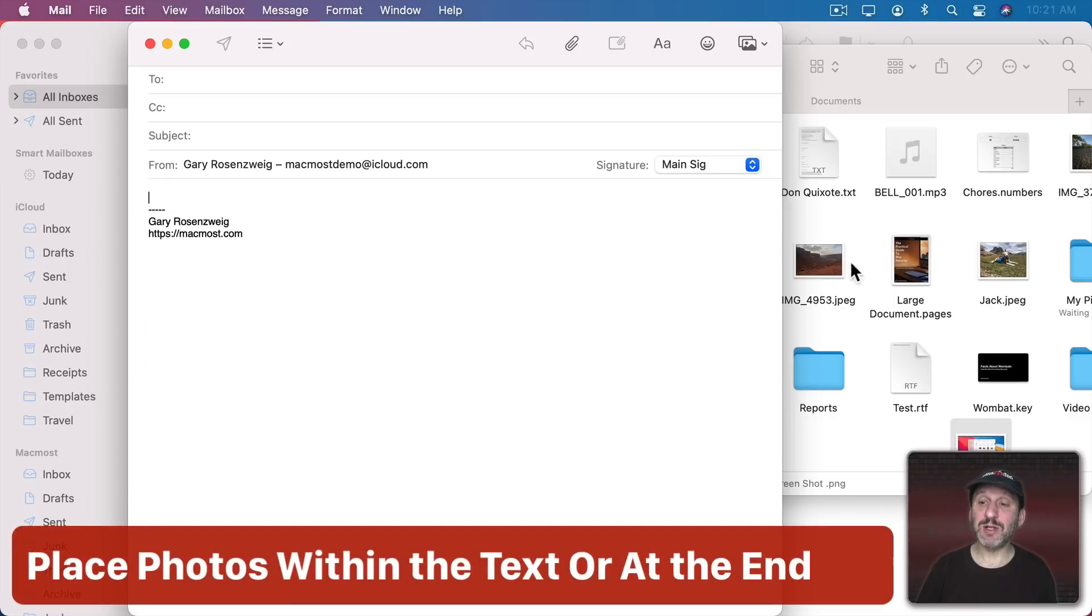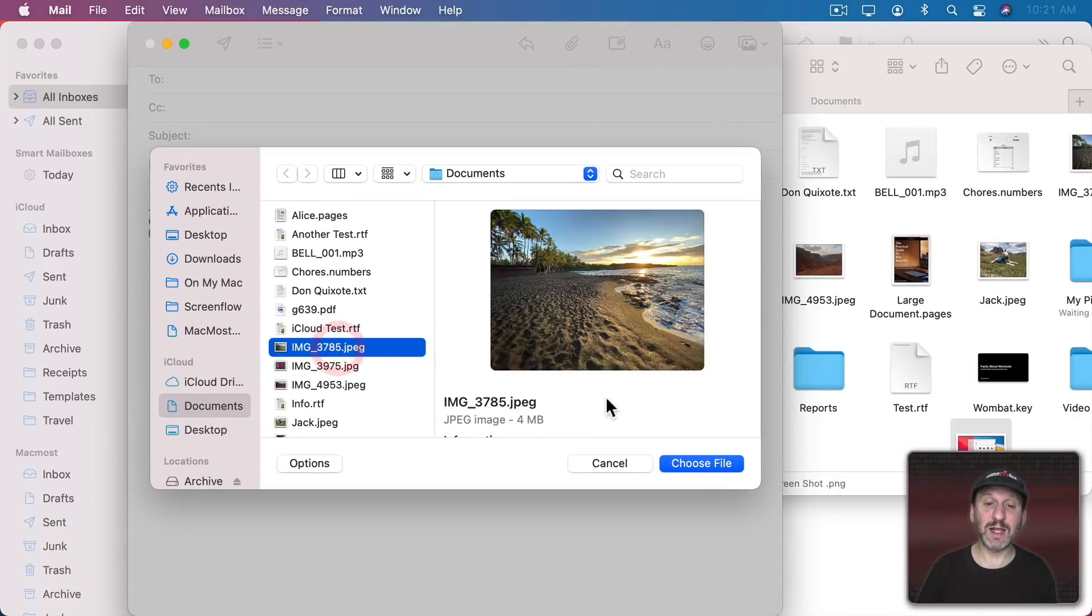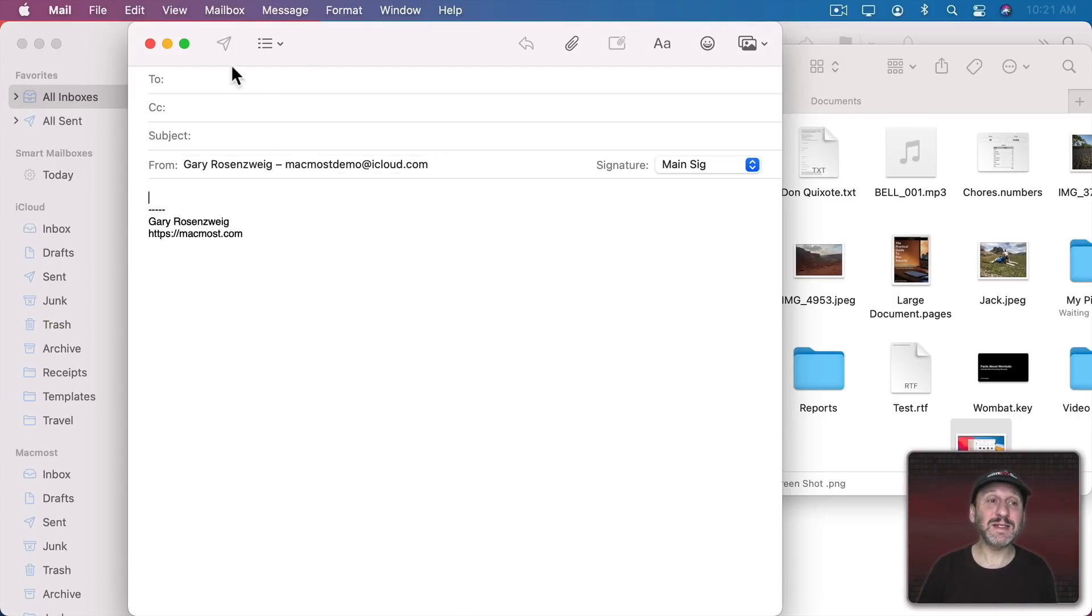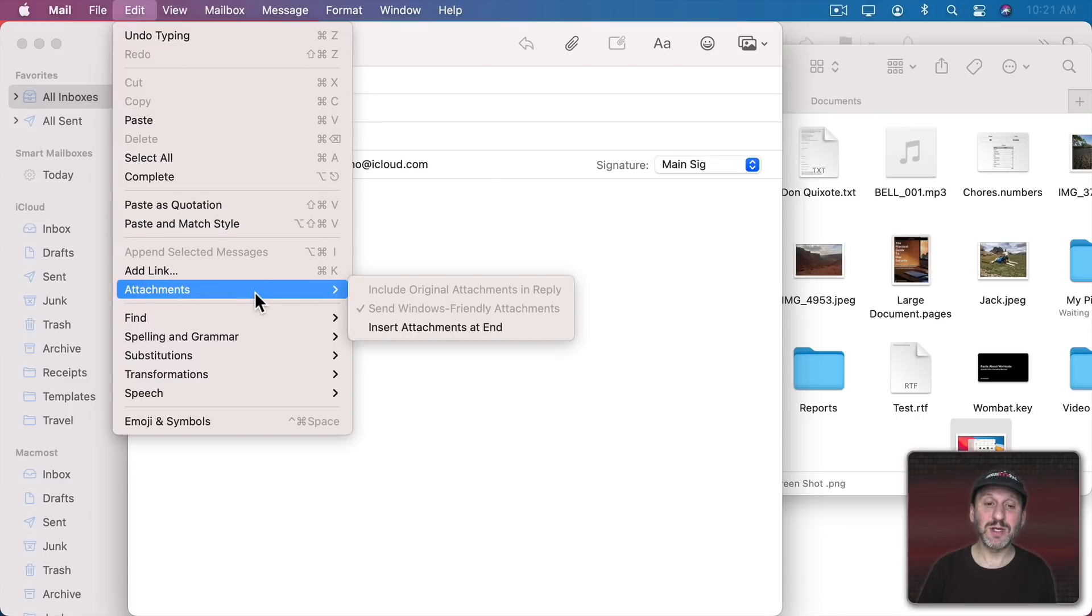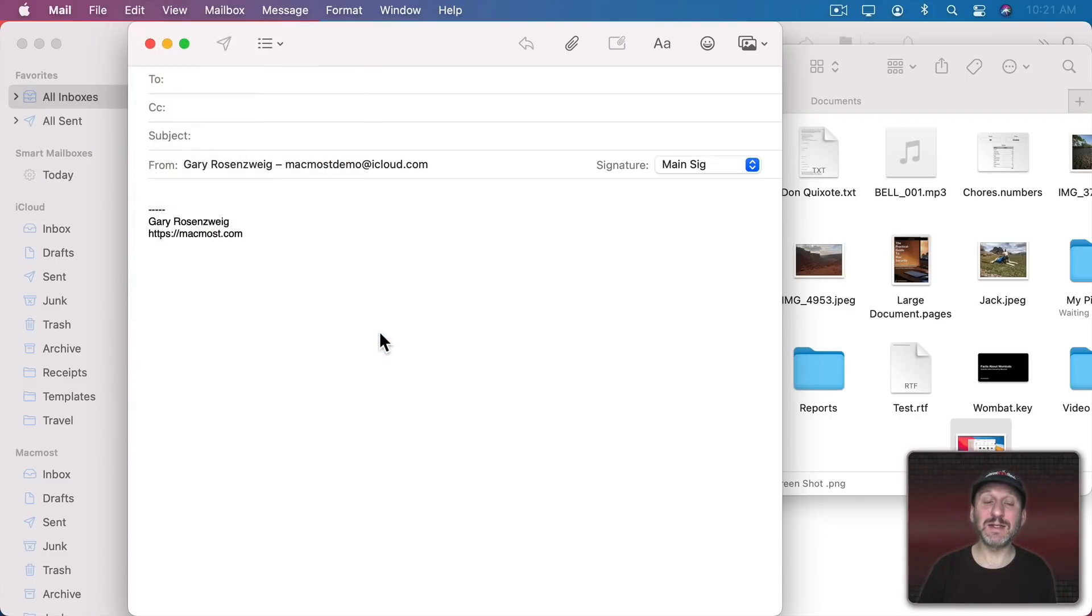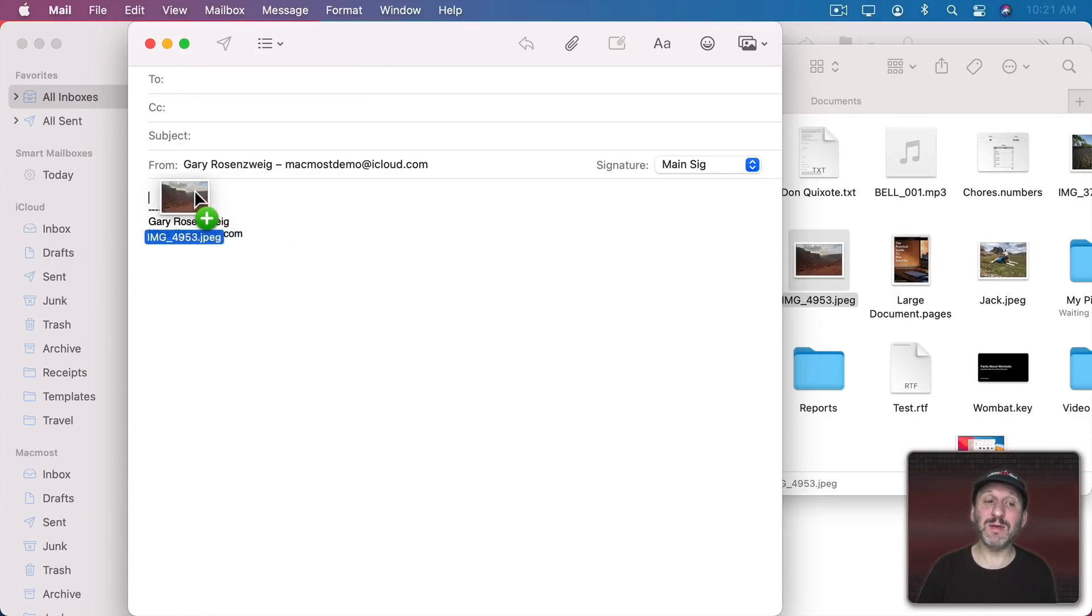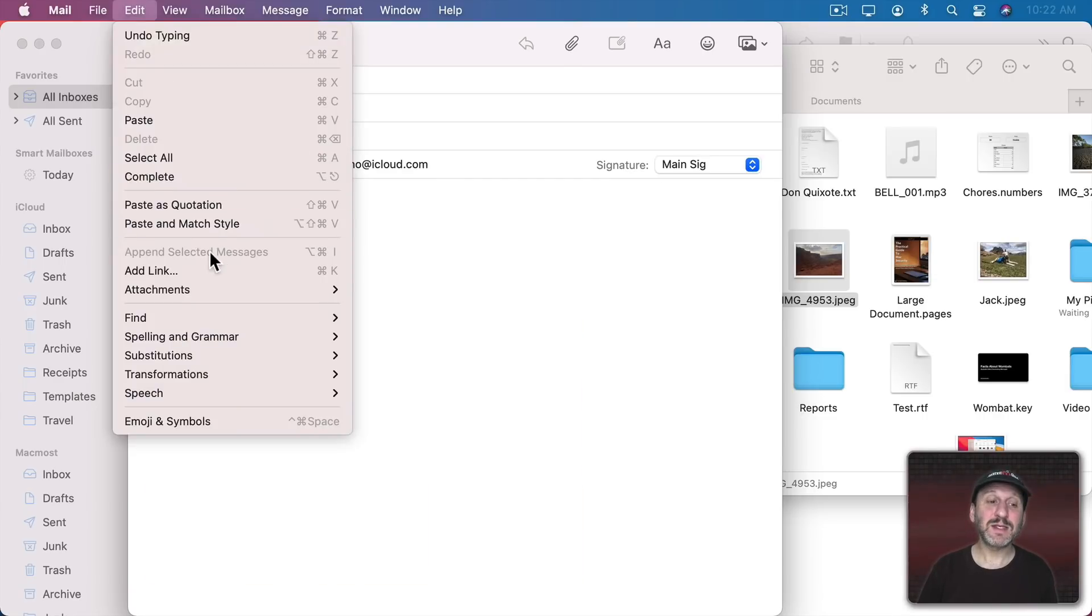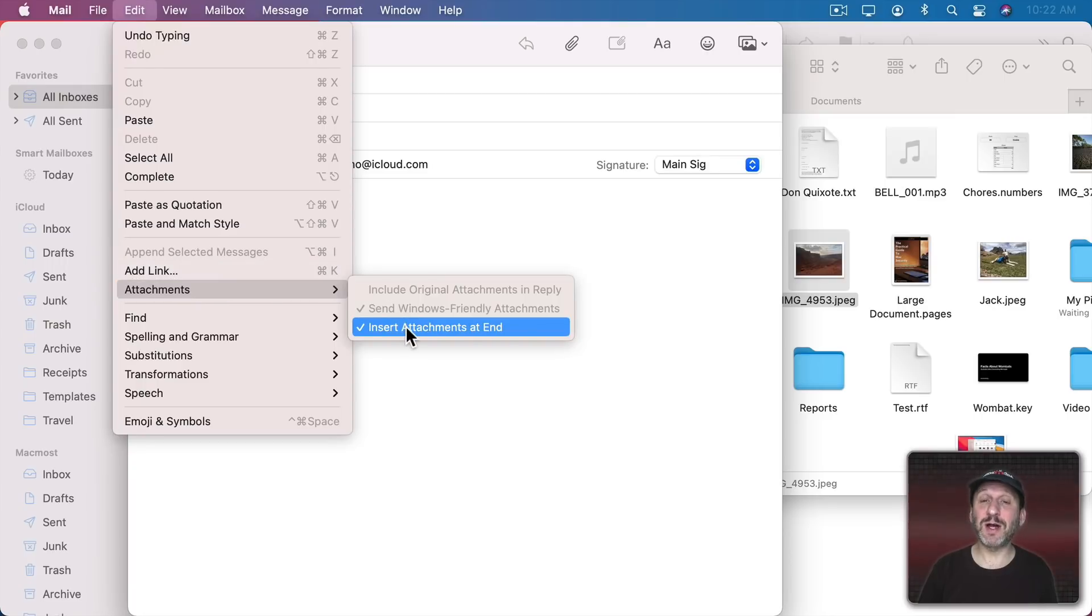Now when you attach an image either by dragging and dropping it or using the paperclip button here at the top and then selecting a file, it's going to put the image exactly where your cursor is in the message. That is, unless under Edit, Attachments you have Insert Attachments at End checked. Now when I go to drop an image here, even if I put it in the message, you can see I'm putting it above the signature, it's going to add it to the end every time. The selection in here will be remembered. So check or uncheck it as you want.